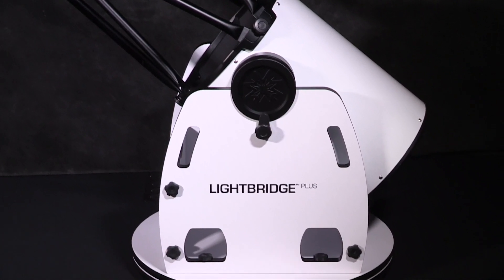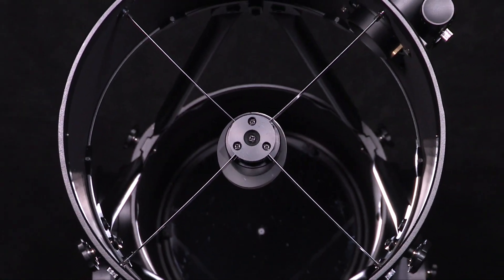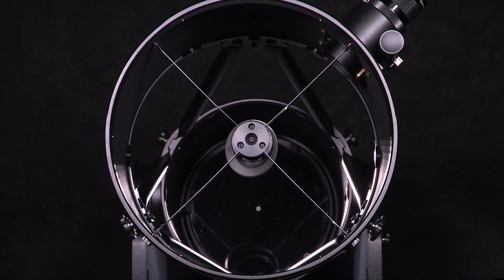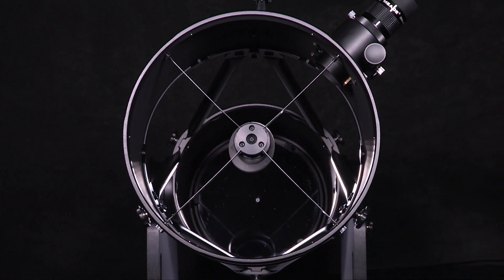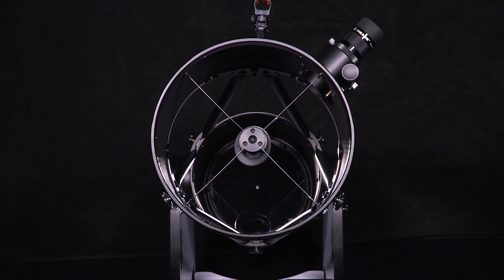These telescopes have a large light gathering capability to provide bright clear images when viewing deep sky objects such as galaxies, nebula, planets, and much more.